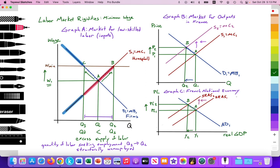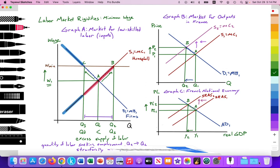So there we have it — France as an applied example. We can see how the higher minimum wage potentially in France for low-skilled workers can generate higher youth unemployment and contribute to their long-run average level of unemployment being greater than that of the United States. If you have any questions, feel free to comment. Don't forget to subscribe and to like. Thank you so much.